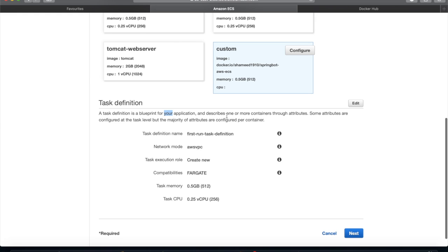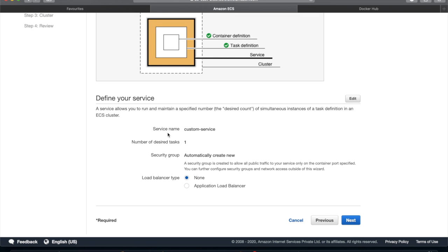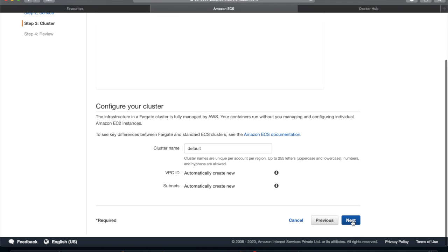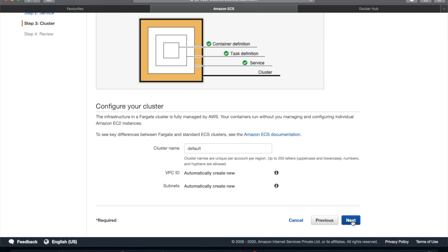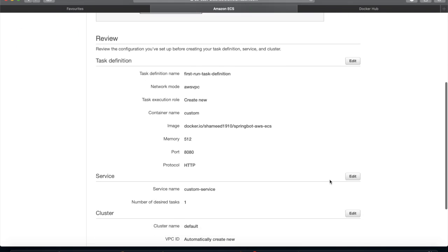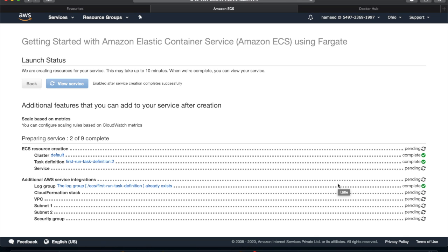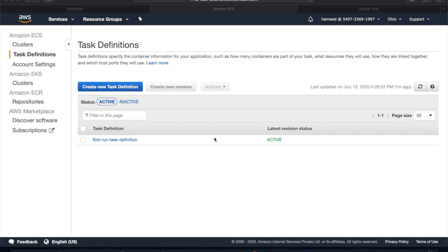Now we have the task definition — the blueprint for your application — describing one or more containers. It has attributes like task definition name, network mode, task execution role, compatibilities, task memory, and task CPU. Click Next. The service name is the custom service. I'm not going to use a load balancer here, so click Next again, then click Create. It will take about 10 minutes. The task has been created successfully.